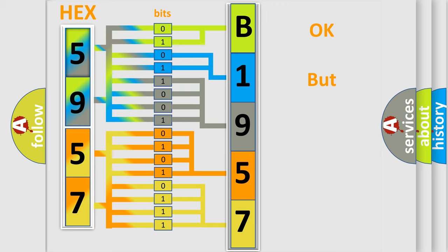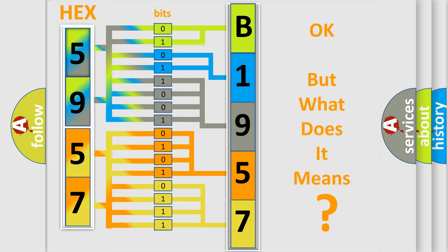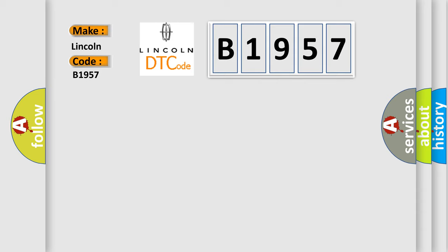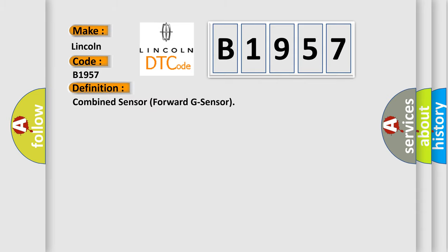We now know in what way the diagnostic tool translates the received information into a more comprehensible format. The number itself does not make sense to us if we cannot assign information about what it actually expresses. So, what does the diagnostic trouble code B1957 interpret specifically for Lincoln car manufacturers? The basic definition is: combined sensor forward G sensor.